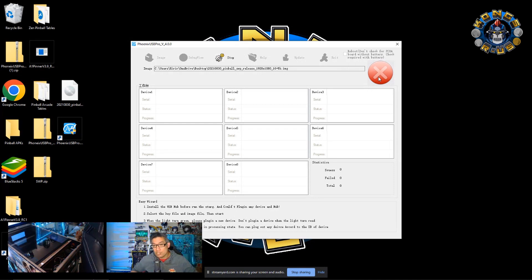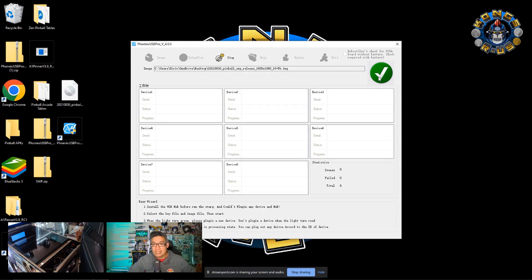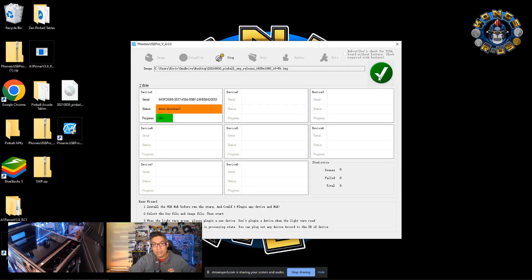It should start to show up on one of these devices here. And it will begin the flashing process. So there you see it. It's green now. And it should be updating that process. So under device one, it says down, download. And the progress is at 34%.